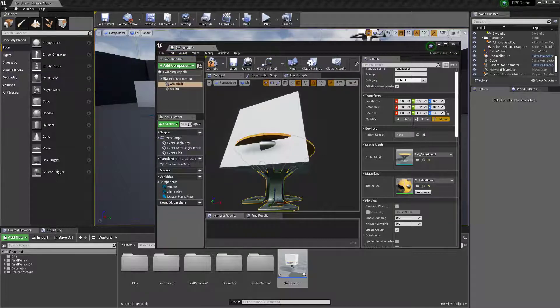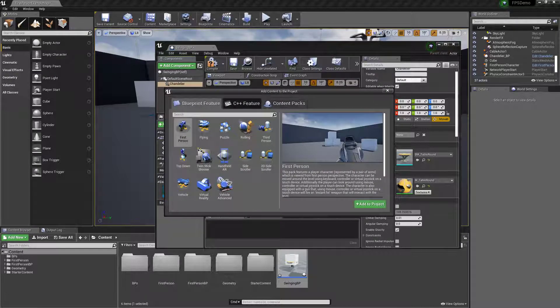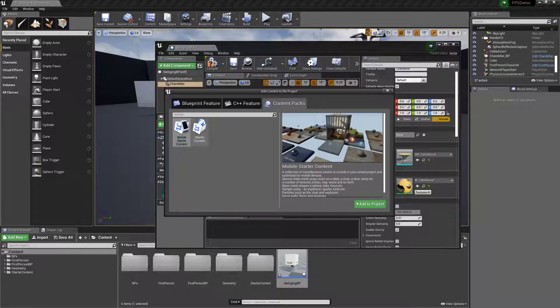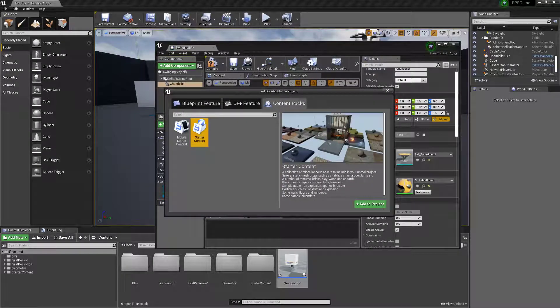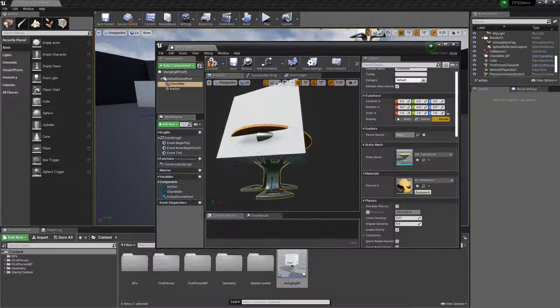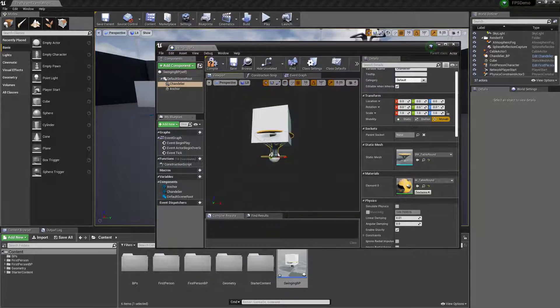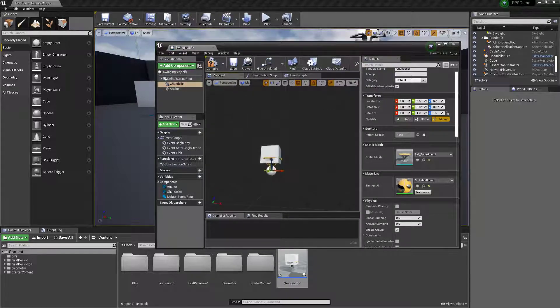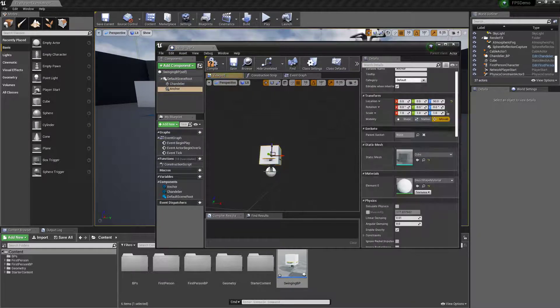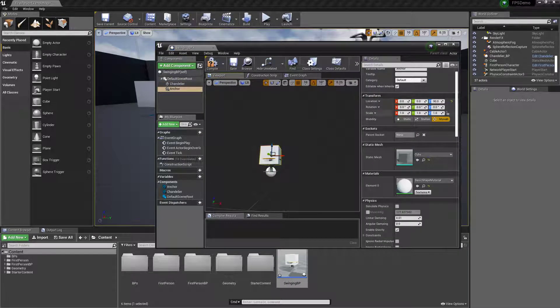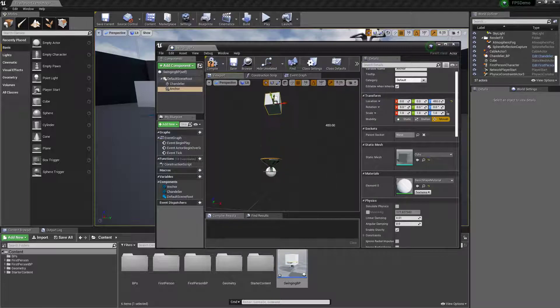If not you can always go here, add new content pack, and the starter content is right there.